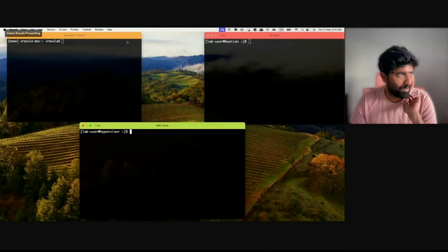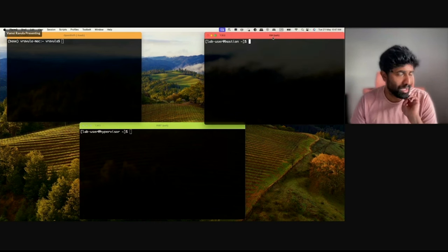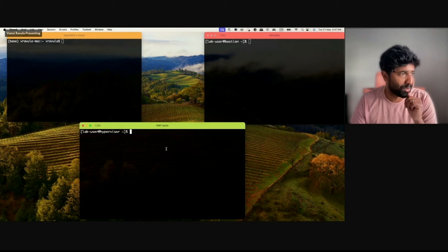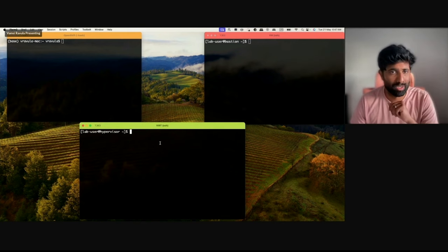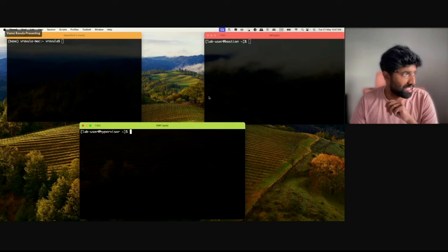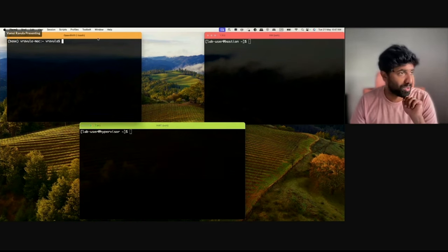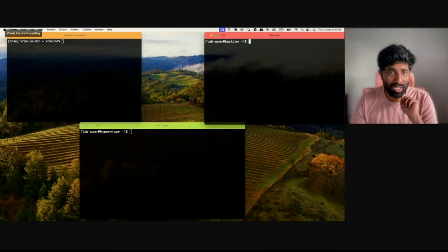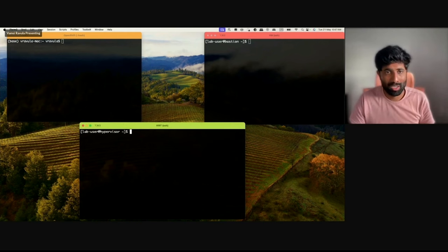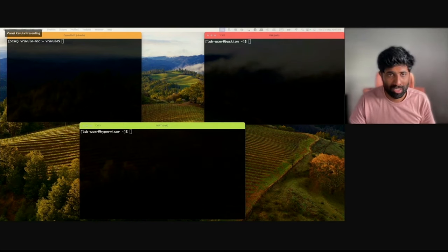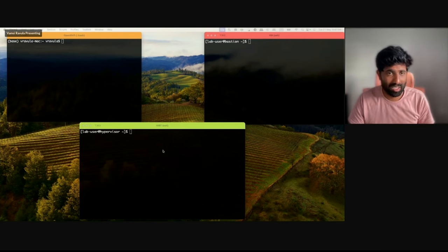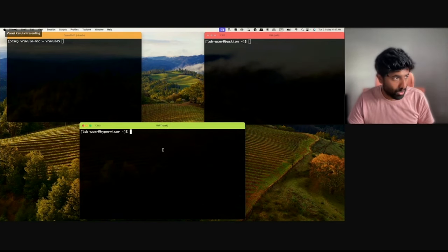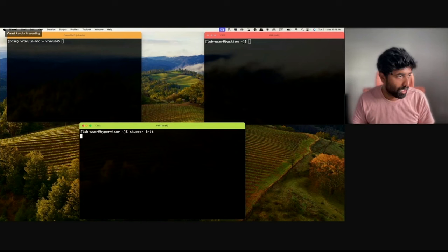There are three terminals here. The orange terminal is my OpenShift cluster, the red terminal is my VMware data center, and the green terminal is my VM on the OpenShift Virtualization environment. Since I've already established the connection between my OpenShift environment and VMware, I'll now go ahead and establish the connection for my VM on OpenShift Virtualization. I'll initialize the routers on OpenShift.